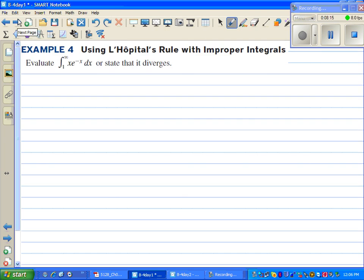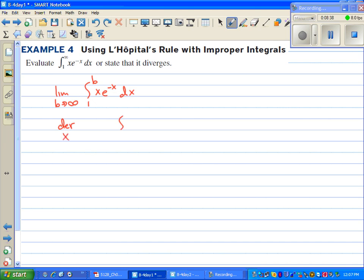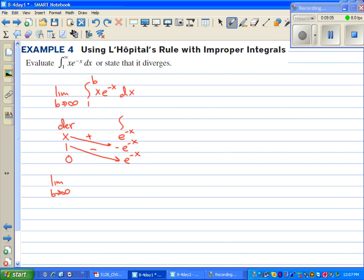Example four: we're going to use L'Hôpital's rule with improper integrals. We're integrating from one to infinity of x e to the negative x. So we have the limit as b approaches infinity of the integral from one to b of x e to the negative x dx. This integral is set up perfectly for the tabular method. We put x for the derivative column — which goes to zero — and e to the negative x for the integral column. The derivative of x is one, derivative of one is zero. The antiderivative of e to the negative x is negative e to the negative x, and the antiderivative again is e to the negative x. Drawing the diagonal arrows with alternating plus and minus signs.